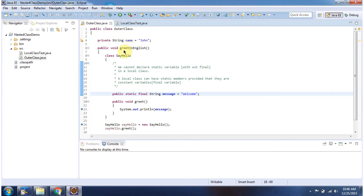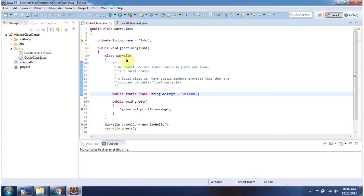I have defined GreetInEnglish method. Inside GreetInEnglish method, I have declared SayHello class. This class is declared inside GreetInEnglish method, so this class is called a local class.